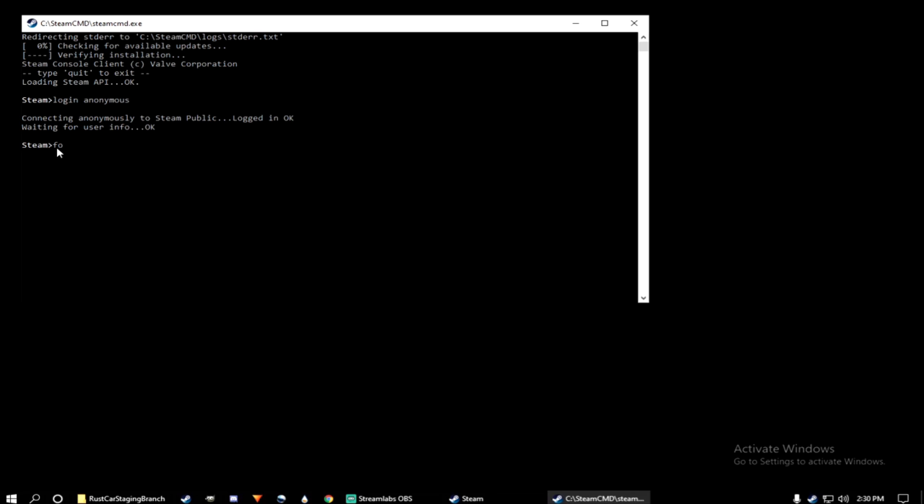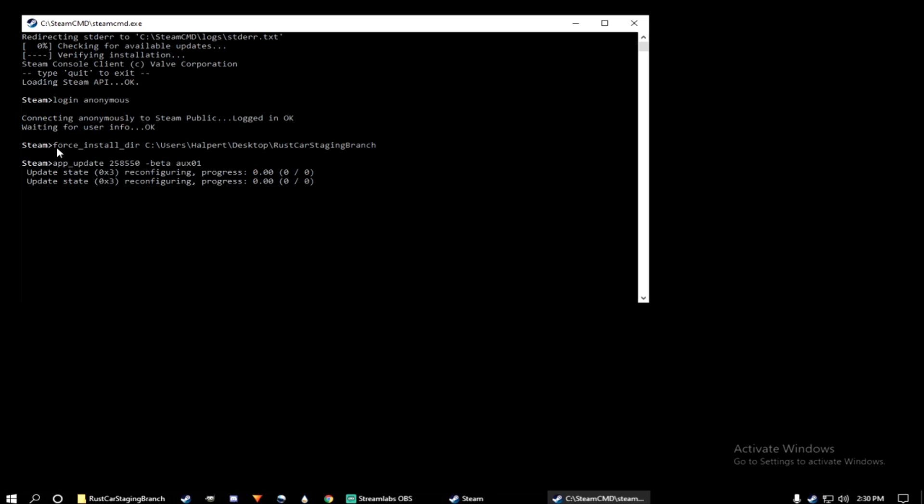Type force underscore install underscore dir space, paste the directory, press enter. And then you want to type app underscore update space 258550 space minus beta space aux01. Press enter.